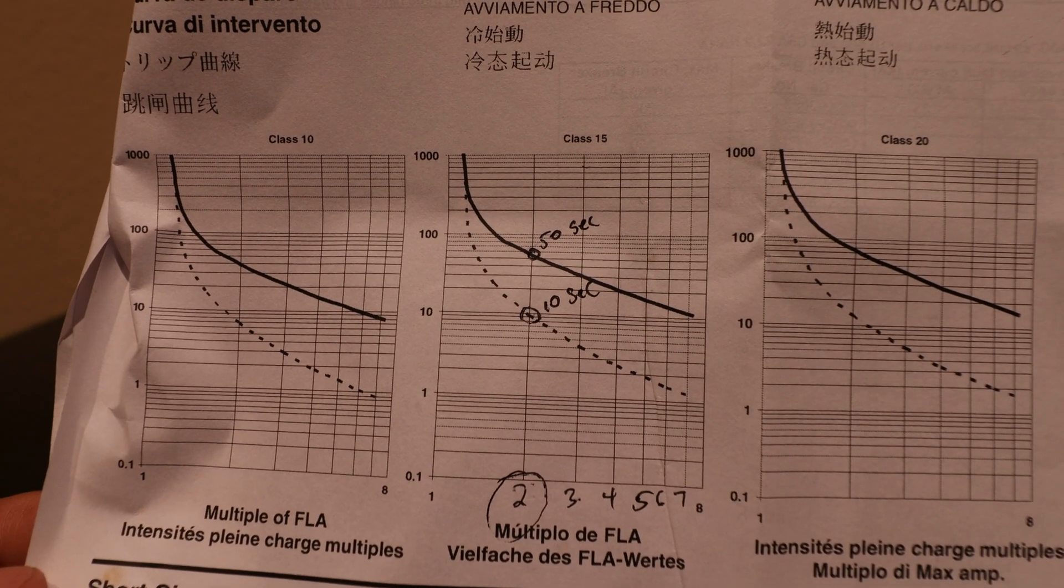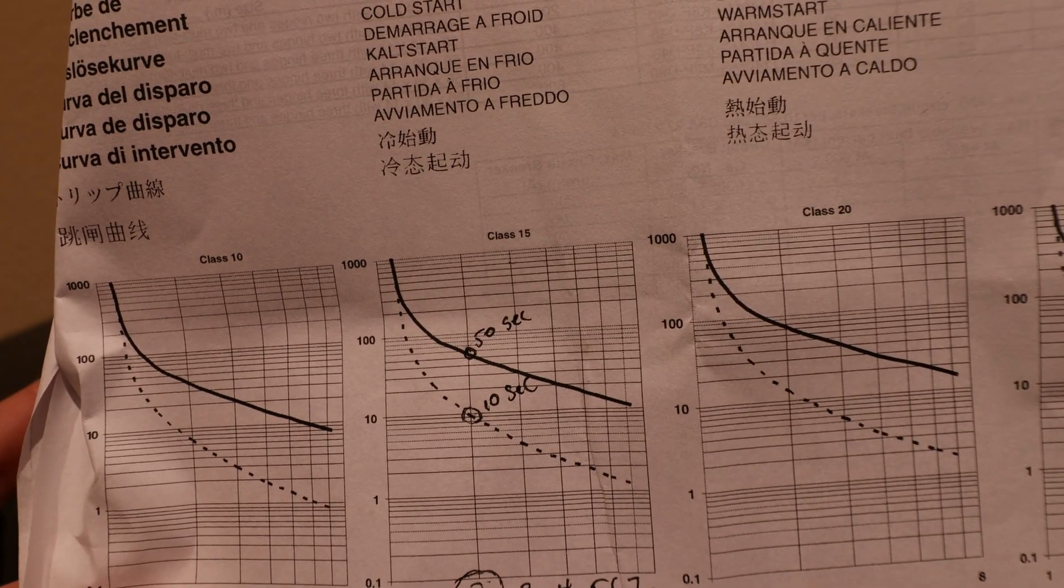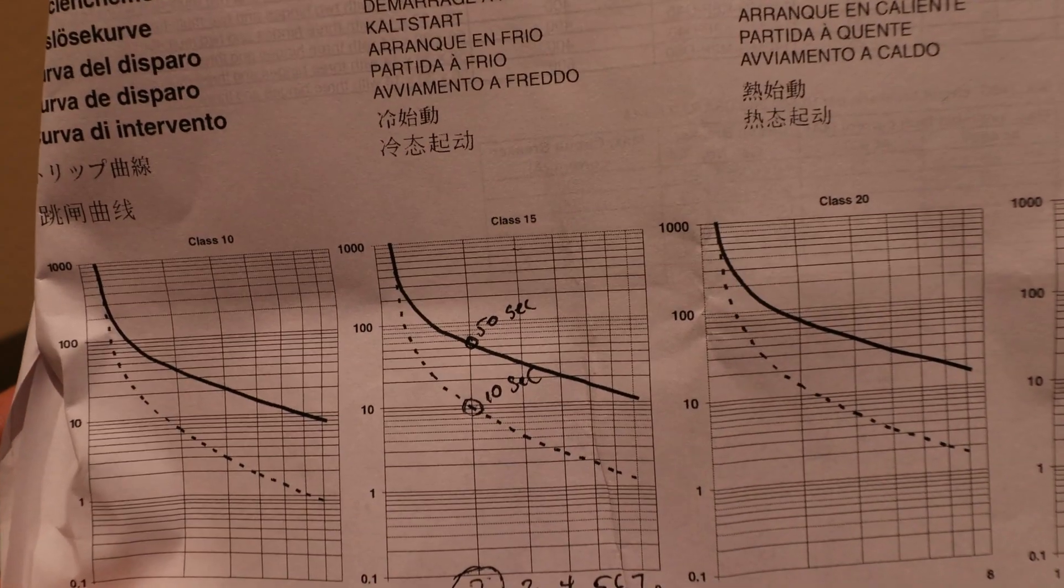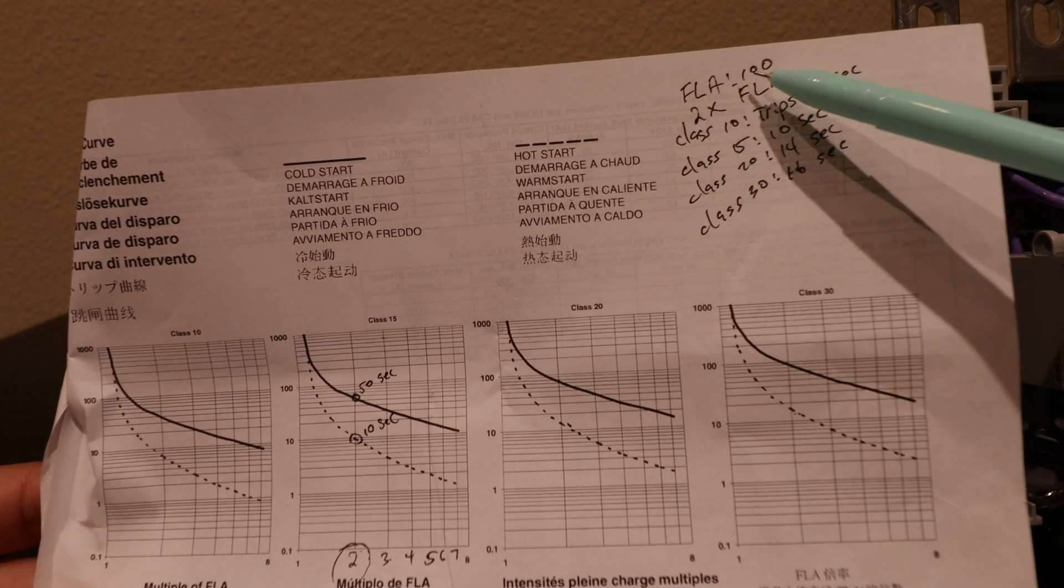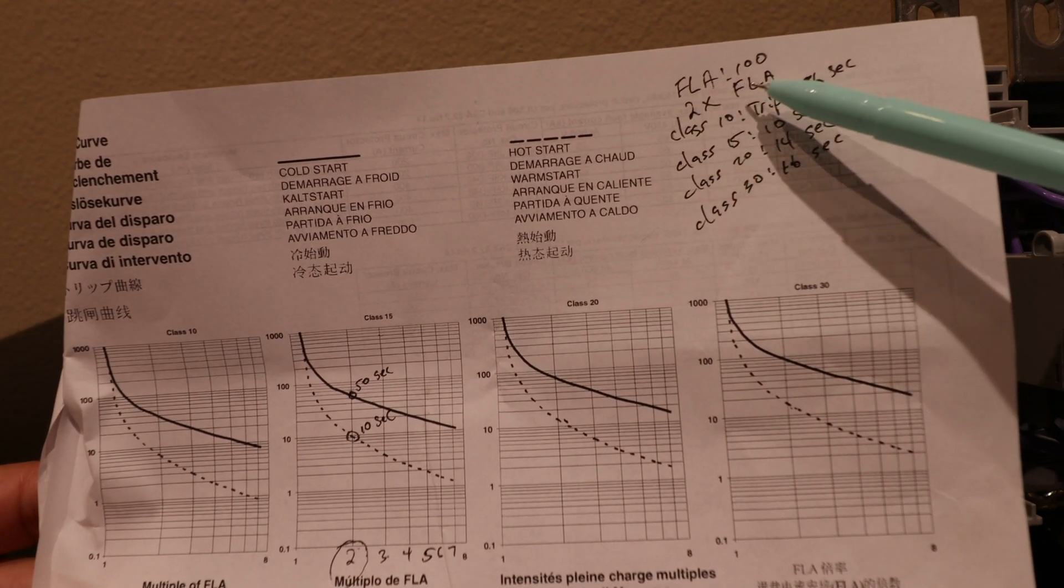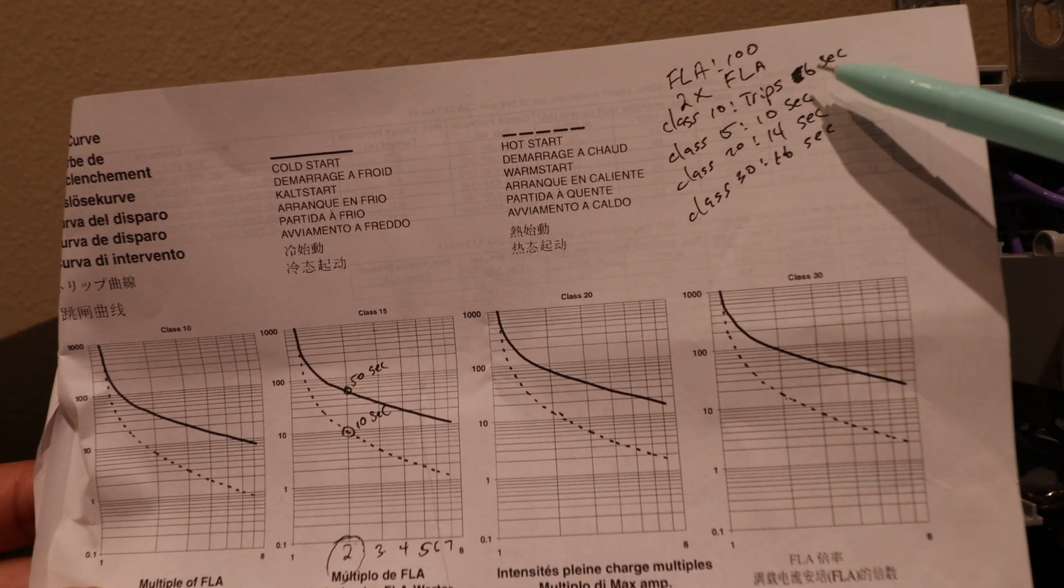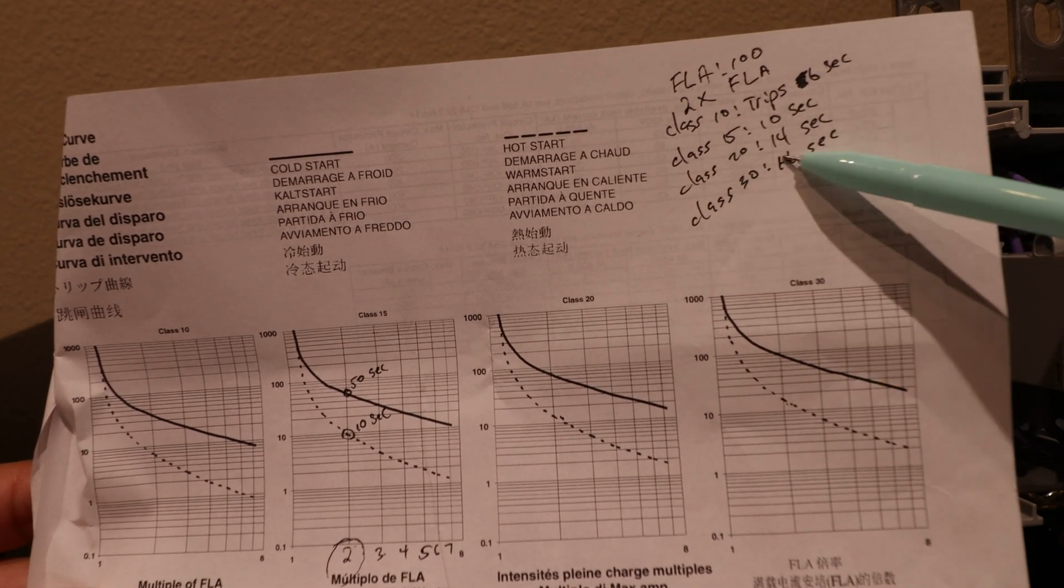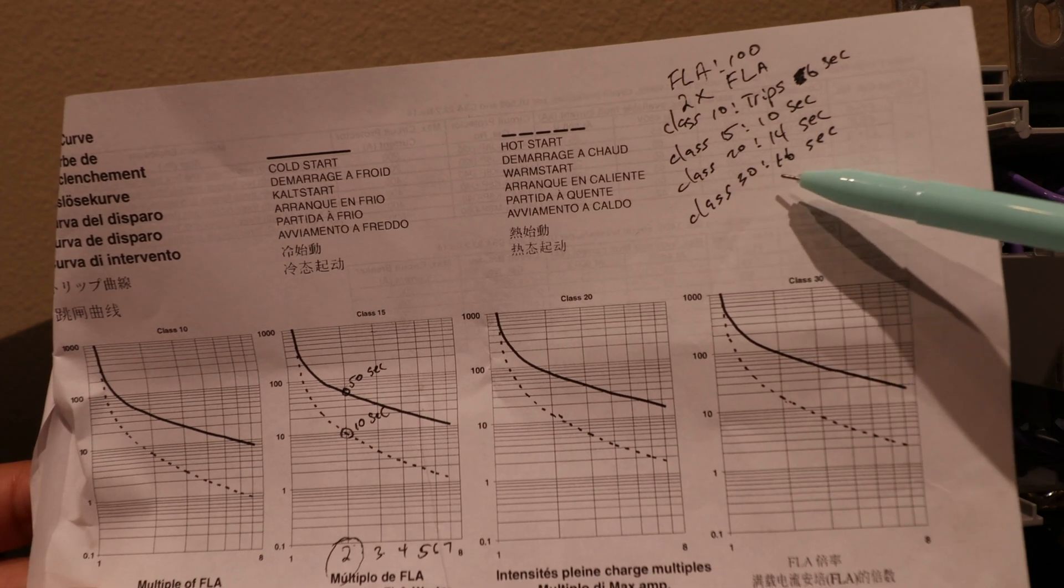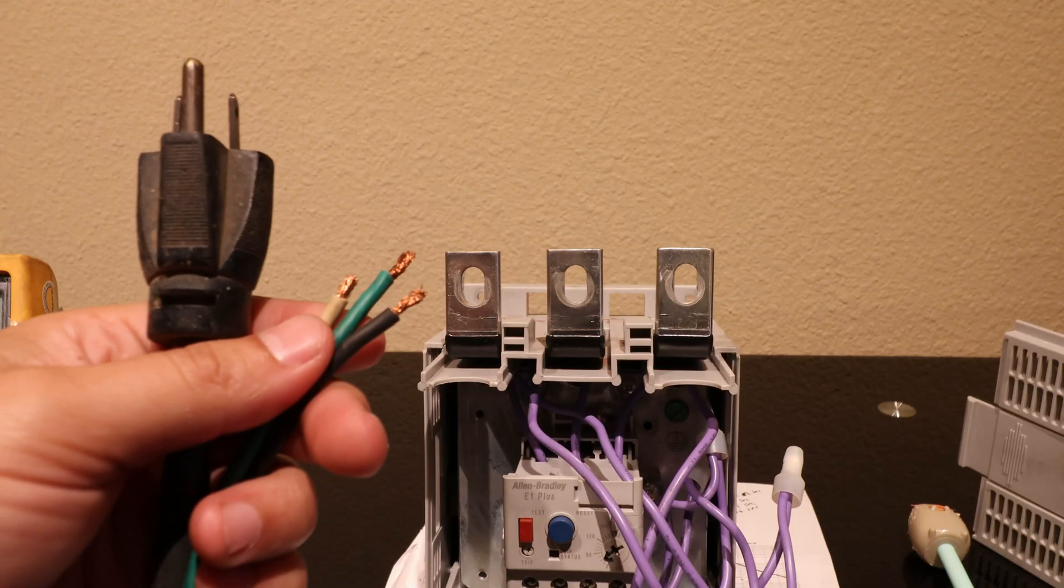I wrote it all down for you. Now I'm going to write them all down side by side and compare them for a two times full load current situation. Full load amps set to 100 amps, if you get to two times the full load amps which is 200 amps - class 10 trips in six seconds, class 15 trips in 10 seconds, class 20 trips in 14 seconds, and class 30 trips in 16 seconds approximately.